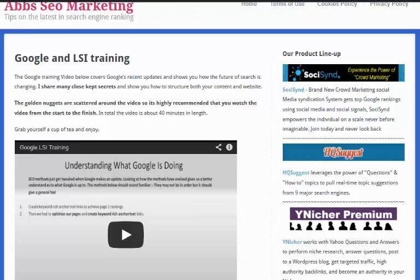Hi guys, Abz here. In today's short video, I'm going to be sharing with you a real cool LSI tip. This tip is going to allow us to find LSI keywords from within our niche, and we're going to be getting the keywords from Google themselves.